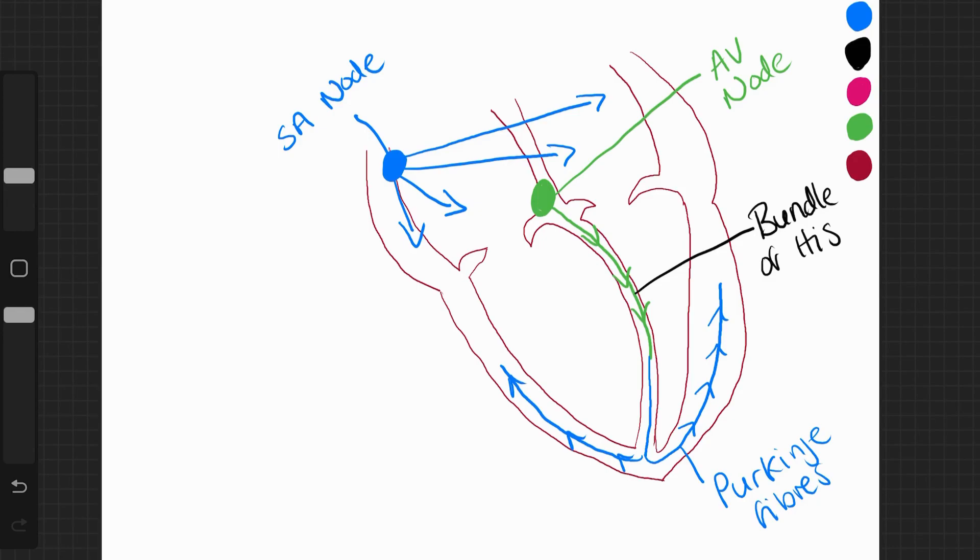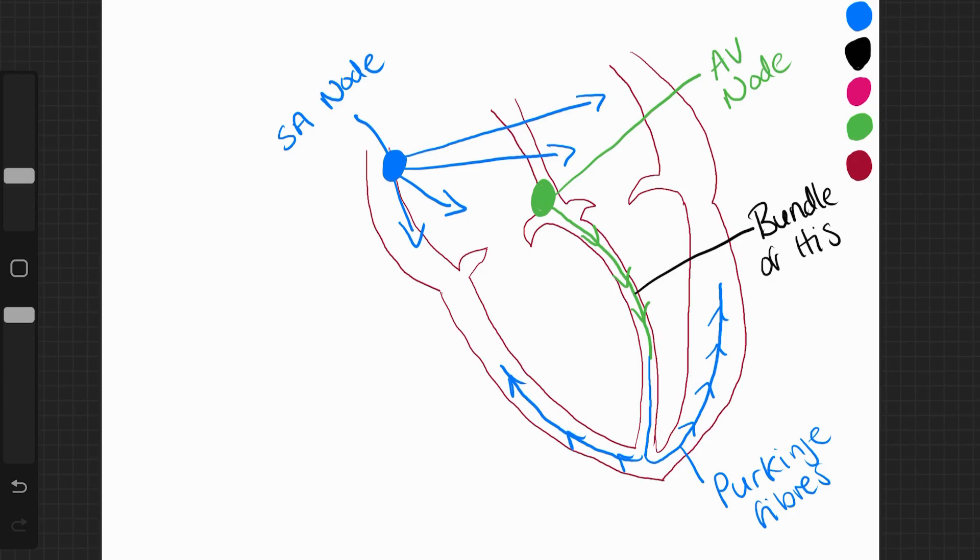And this electrical impulse, travelling through the ventricle walls, causes ventricular systole. The ventricle walls contract and they push blood out of the heart through the pulmonary artery and through the aorta, going to the lungs and to the rest of the body respectively.